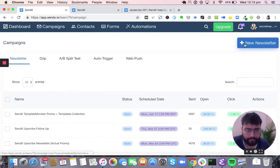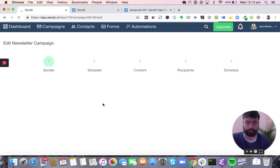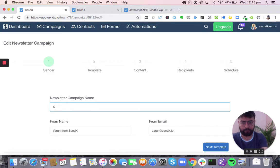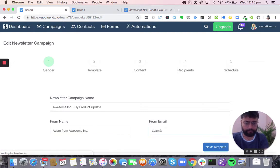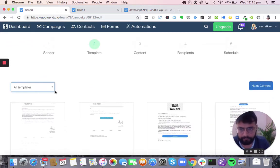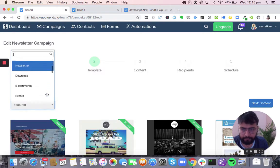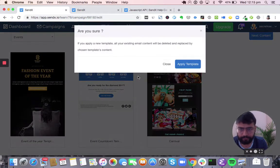Let's go and see a newsletter campaign. Say Awesome Inc. is going to launch a product in July and we want to send this information to a set of subscribers. Let's call it 'Awesome Inc. July Product Update.' You can have your from name and from email — it may be Adam from Awesome Inc. Next, you can go ahead and choose a template. Sendex has a wide selection of templates. We have both a drag-and-drop editor and a plain text editor. Based on your use case, you can choose any of these templates.